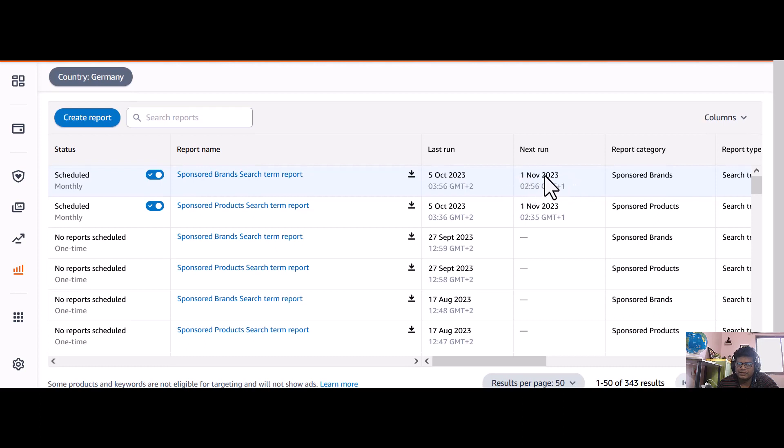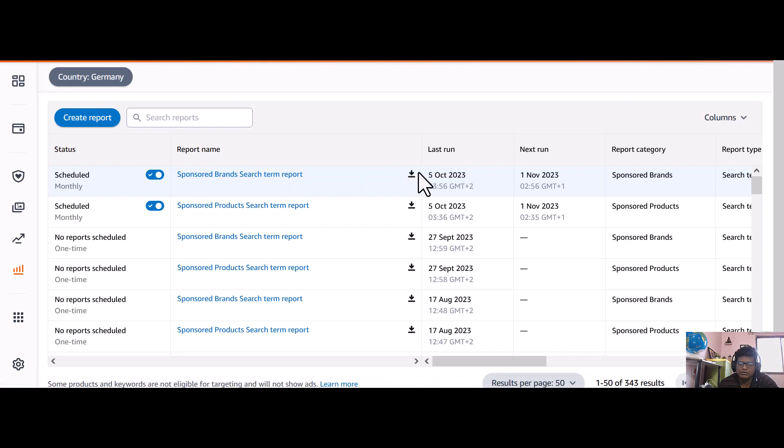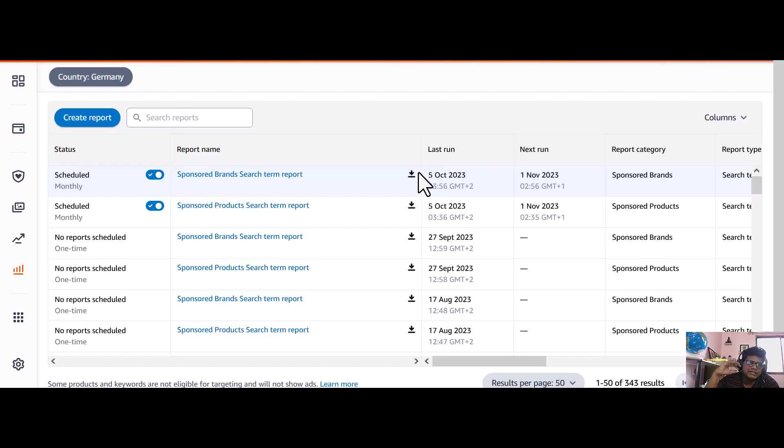Automatically on the 1st November 2023, I can see the report pop up here automatically, so I can download without doing the process again and again. That is easy and you can see your search terms easily without missing any data.